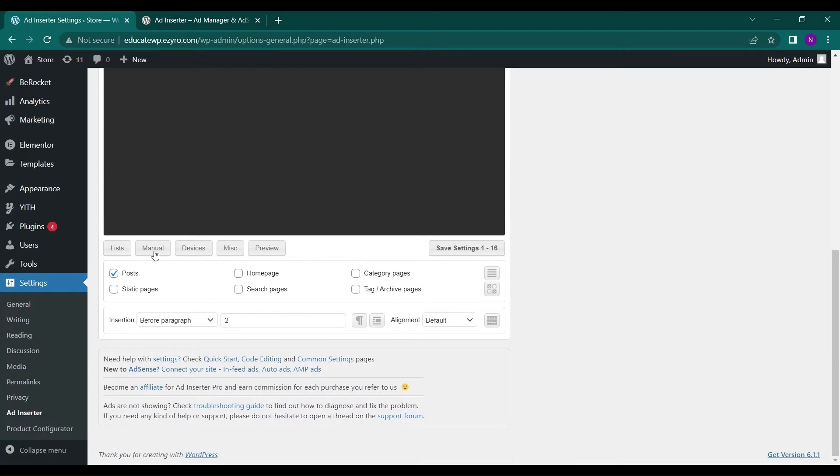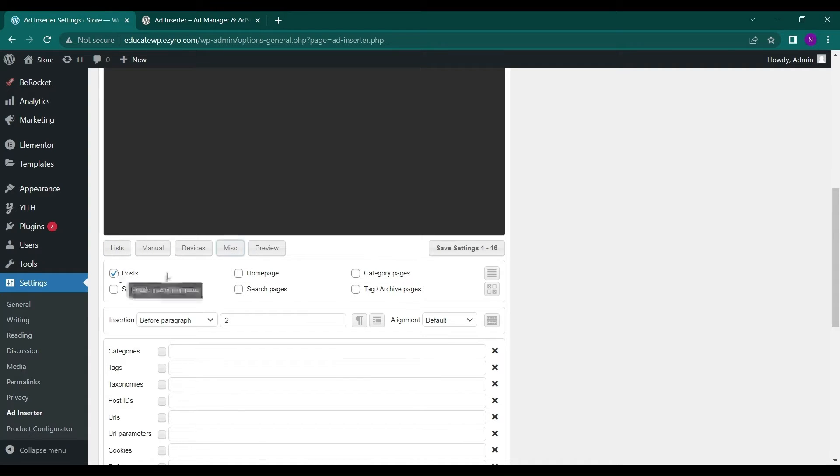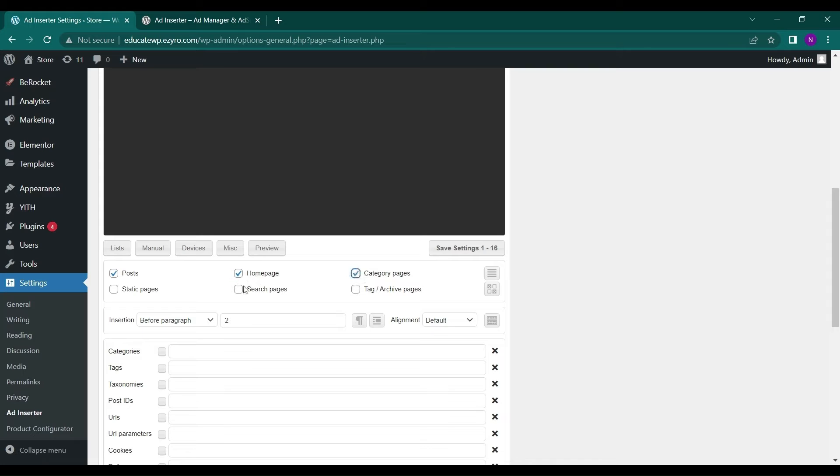After that, I can see where to post this ad. In post, in home page, in category pages. I can just click on these checkboxes and it will paste it automatically there. I will go with post for now only.